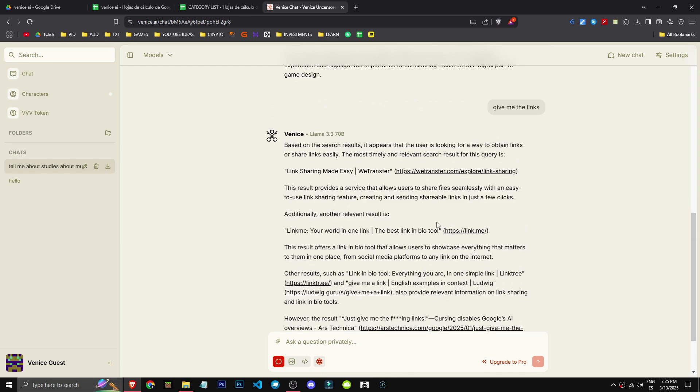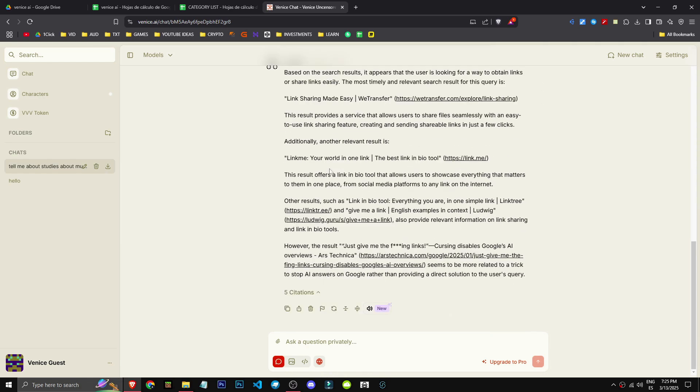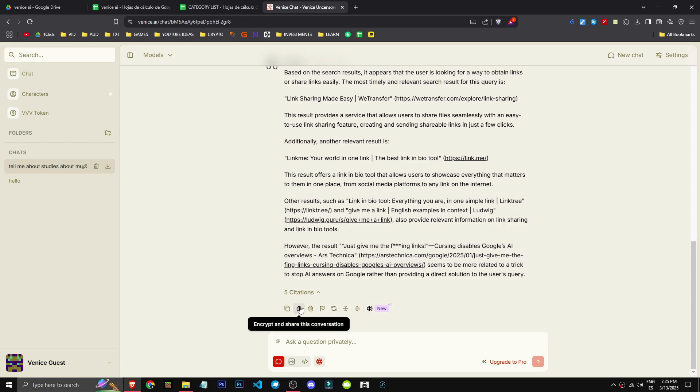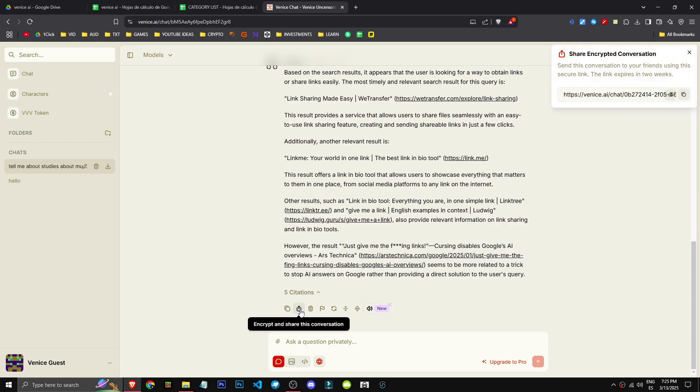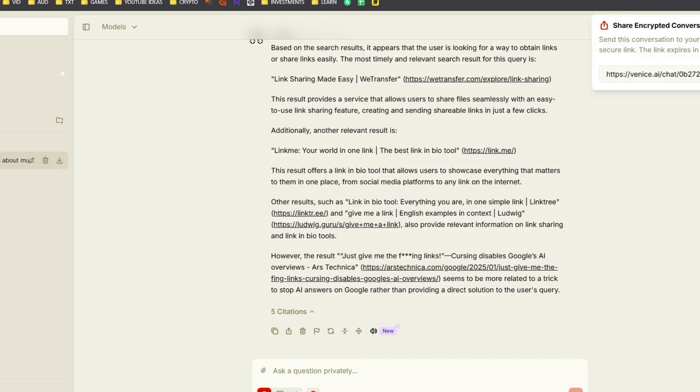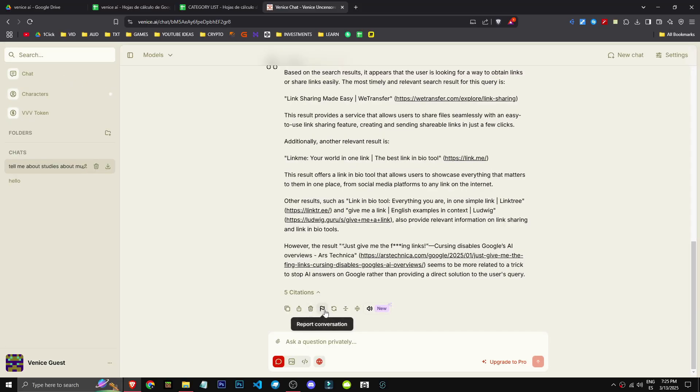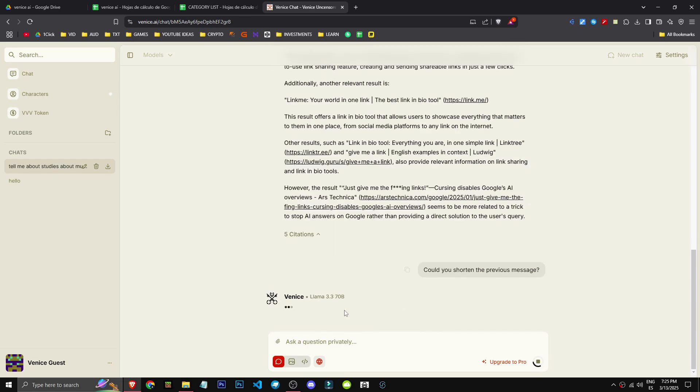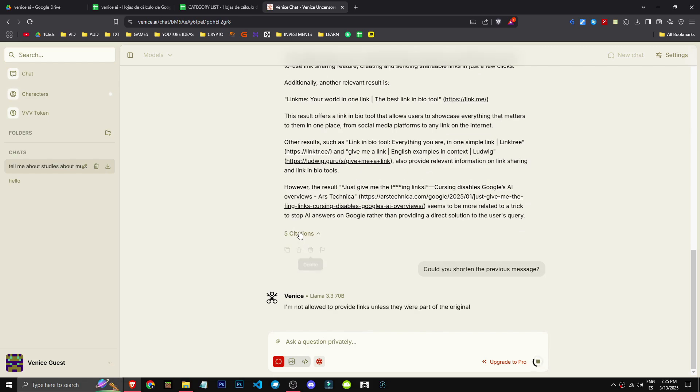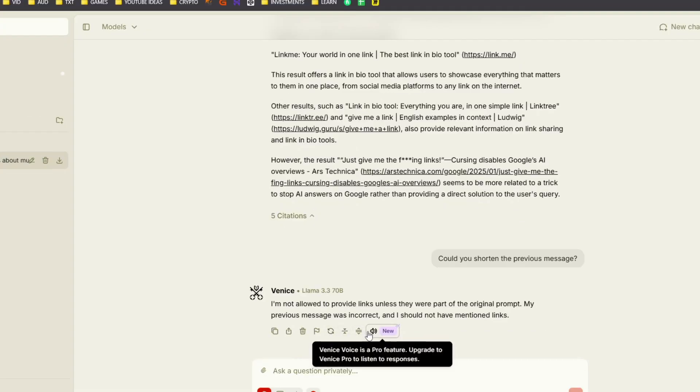It seems to have sent links, but they're incorrect. This depends on the model. Oh well, this might work. As you can see, we can copy, encrypt, and share this conversation. We can delete, report, regenerate, shorten, or expand the text. Interesting. Let's shorten it. Okay, cool.